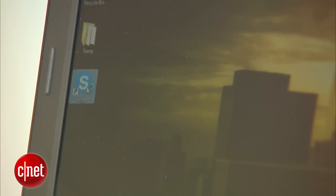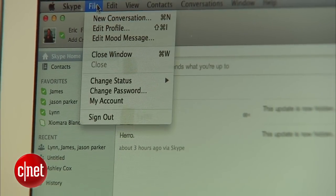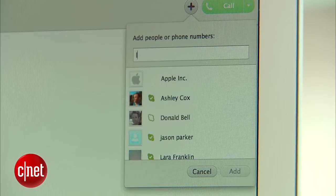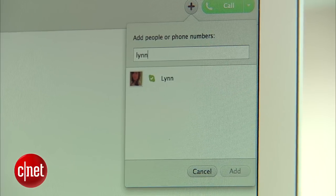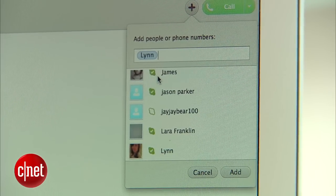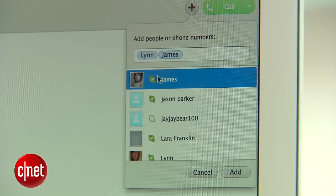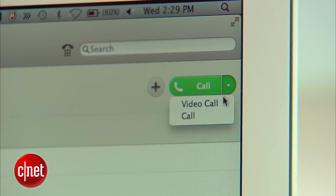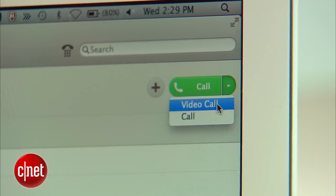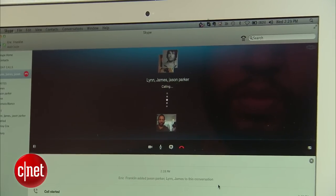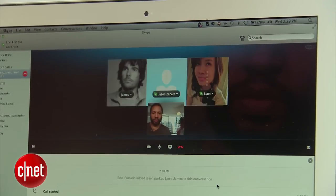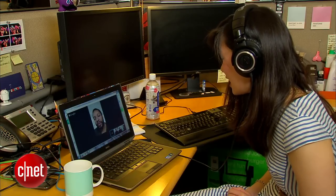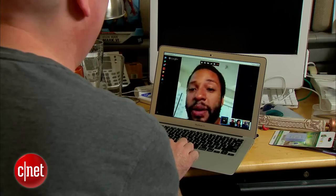Open Skype and sign in. On a Mac, select File, then New Conversation, then start typing the names of the contacts you want to add to the call, and then click on each one. When you're ready to start a video call, click the arrow next to the call button and choose video. As participants answer the call, they'll be added to the group chat. On Skype, you can have three to ten people in a group chat.